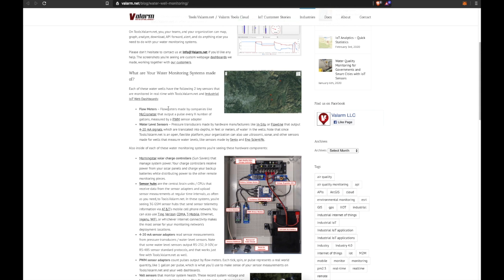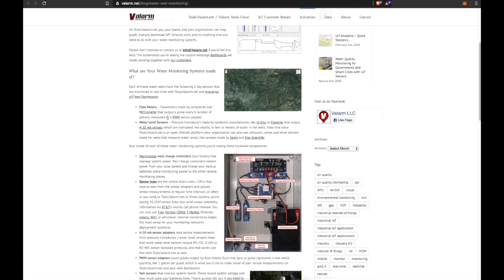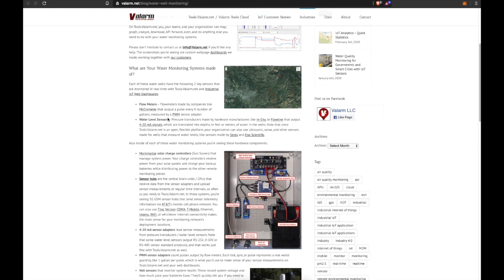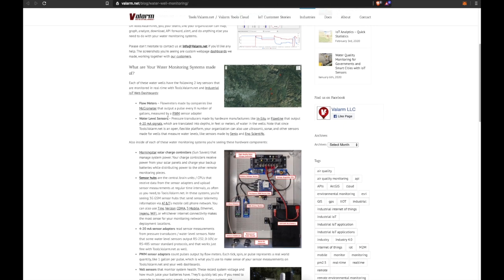For example, puts out a pulse every 10 gallons of water that flows through your pipe. And these flow meters' pulses are measured by PWM sensor adapters, or pulse width modulation sensor adapters, available on Shop.Valarm.net, by the way.